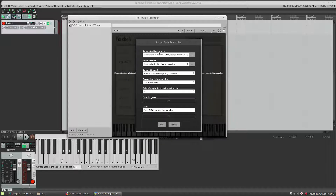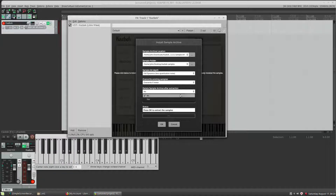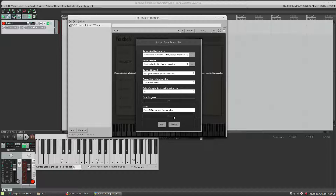We get a prompt where we can choose a few things, like selecting the bit depth: 16-bit or 24-bit. If we're installing an upgrade, we can choose to overwrite files, but it's best to leave it at the default of overwrite if newer. The option to delete the sample archive after extraction is by default set to no. If you set this to yes, it will delete the .hr1 file after the samples have been installed. I'm going to leave it set to no and hit OK, and it's going to extract the samples to the location I selected on the desktop.